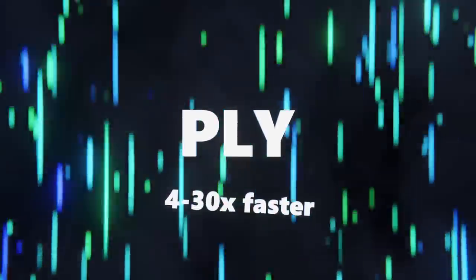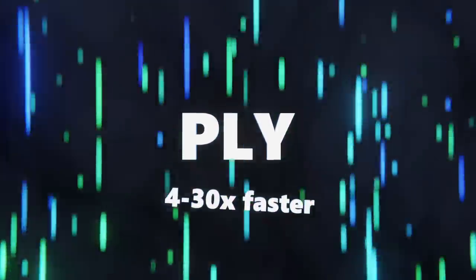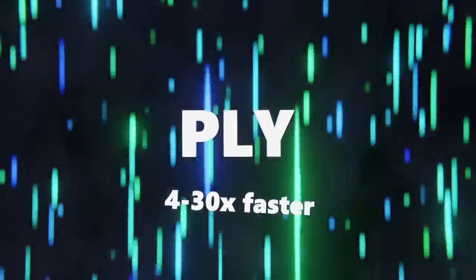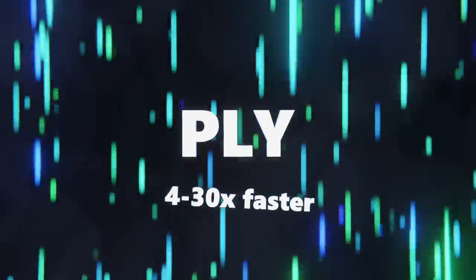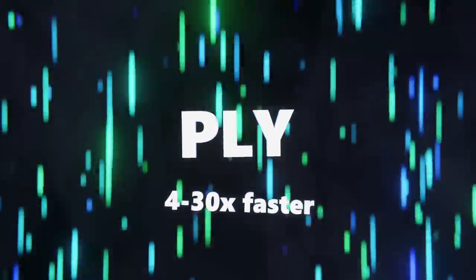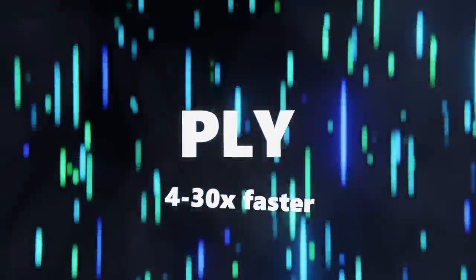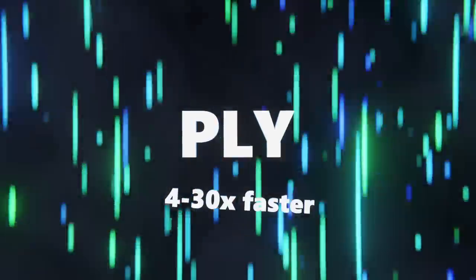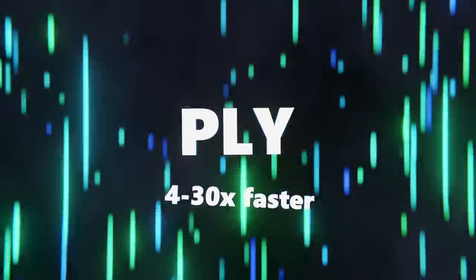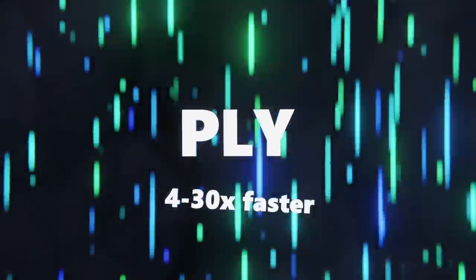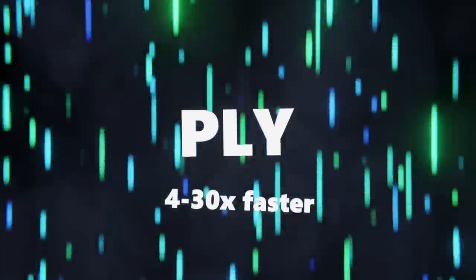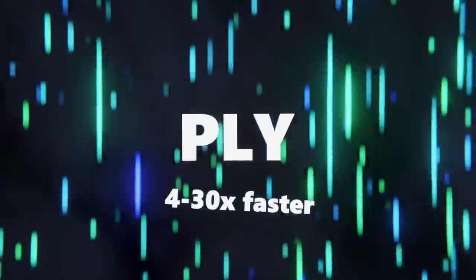It also added better support for importing point clouds with vertex colors, importing files with non-standard line endings, importing models that use tri-strips elements instead of faces, exporting multiple objects, exporting loose edges and vertices, exporting UV maps, and more.